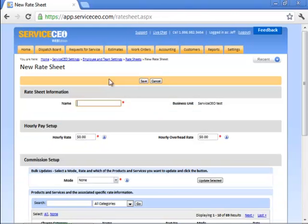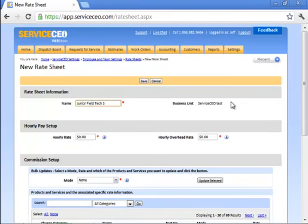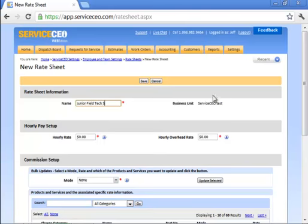We'll start by clicking Add New. You always have to name your rate sheet. Let's call this one Junior Field Tech 3. For our franchise customers and multi-division companies using business units, please note that the business unit field is static in that it can't be changed, so make sure you set the rate sheet up at the appropriate business unit the first time.